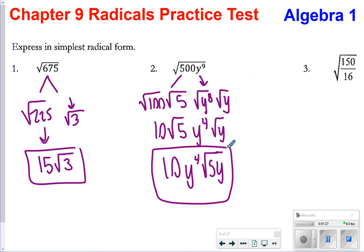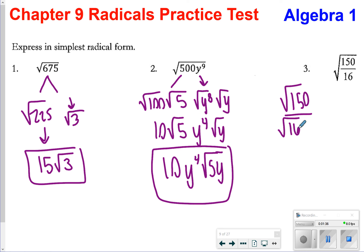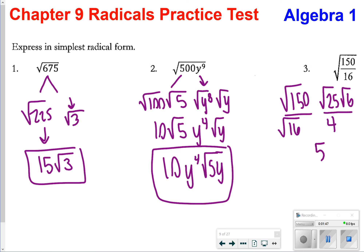For the last one, we want to split those up. I first split up the top: 150 and the square root of 16. 150 can be split up to be the square root of 25 times the square root of 6, and then the square root of 16 is 4. I can simplify the square root of 25, which is 5. So I'll have 5 square root of 6 over 4.